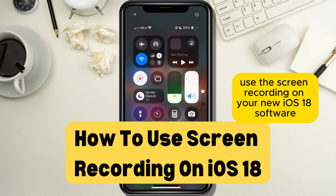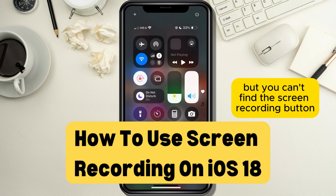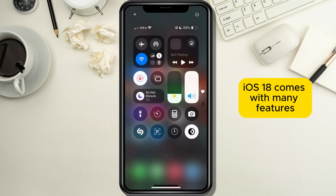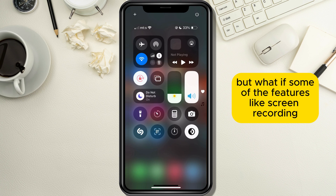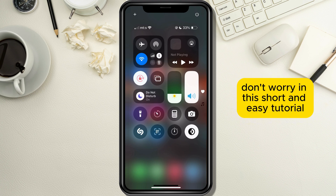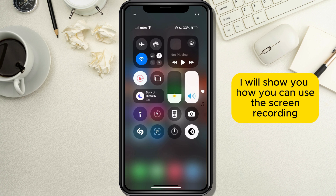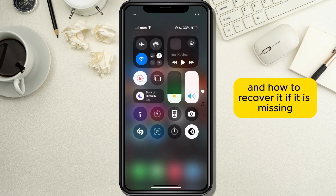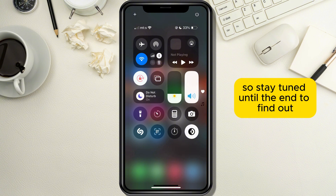Do you want to use the screen recording on your new iOS 18 software but you can't find the screen recording button? iOS 18 comes with many features, but what if some features like screen recording are missing? Don't worry — in this short and easy tutorial I will show you how to use screen recording and how to recover it if it is missing, so stay tuned until the end.